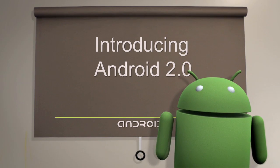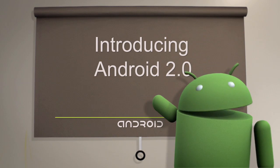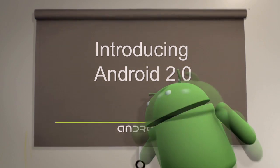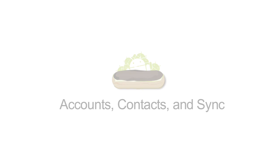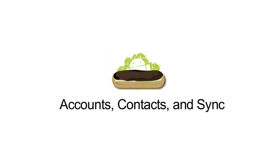Android 2.0 provides new APIs and technologies for developers. This platform release includes new capabilities in Accounts Management, Contacts, and Sync.